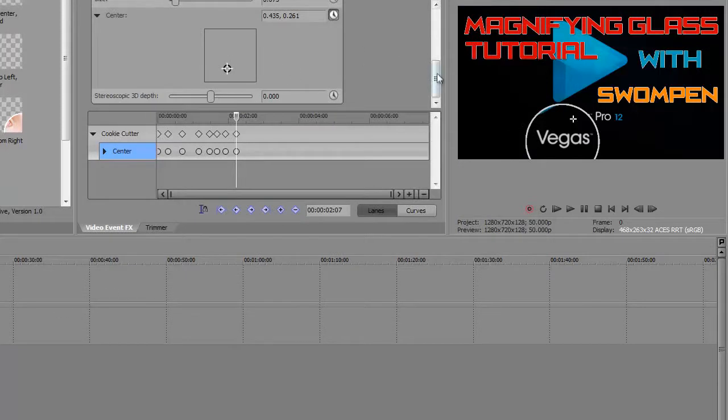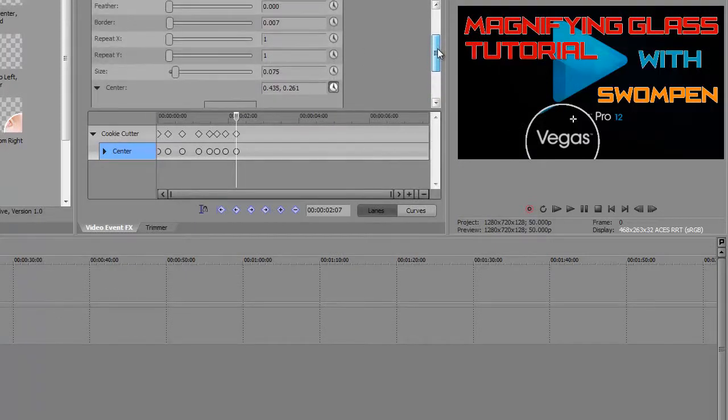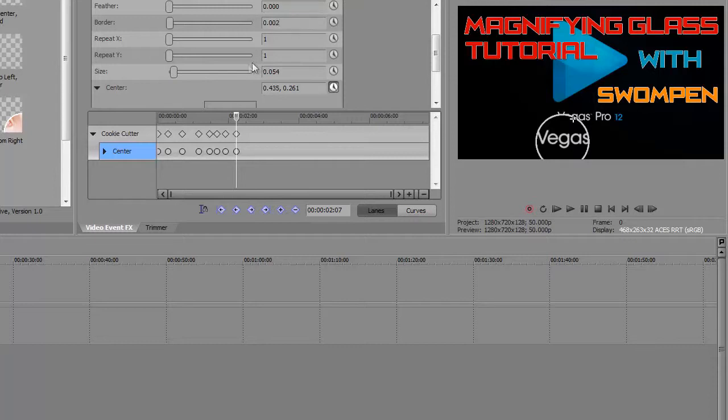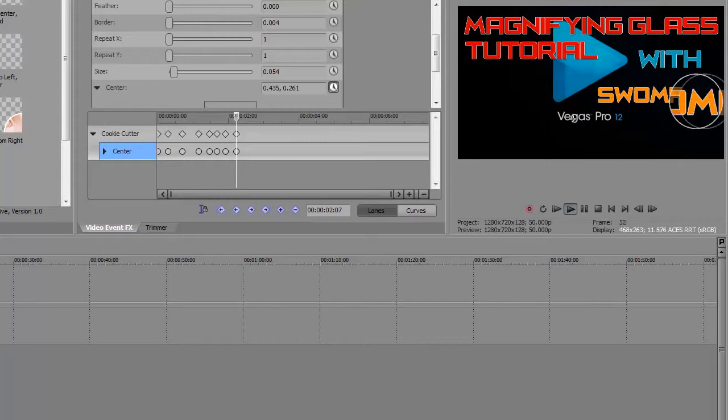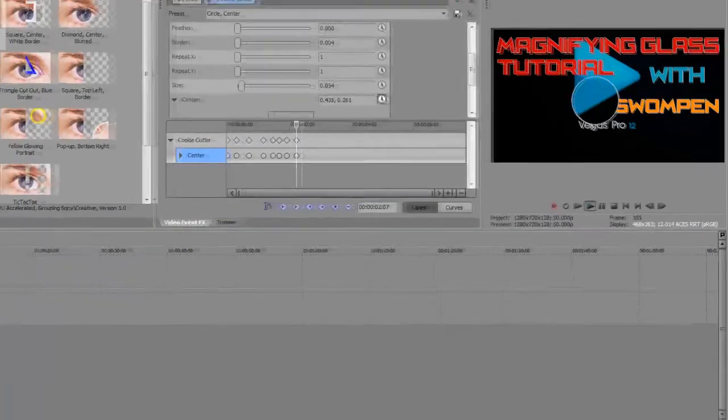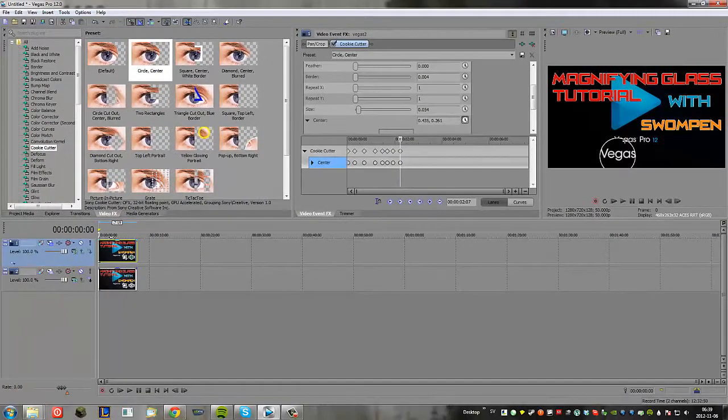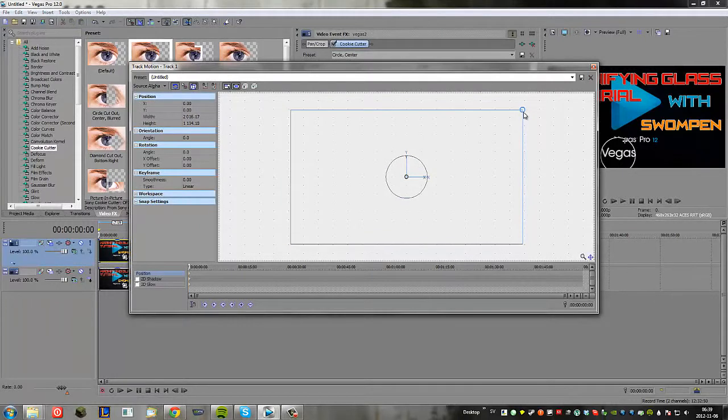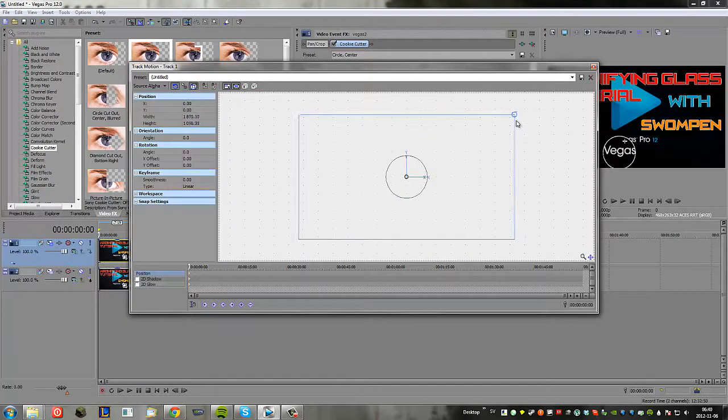Just go in here again and drag and reduce to whatever you want. But let's say you wanted to magnify it that much, you want to go back into Cookie Cutter and decrease the size even more, maybe even the border a bit. Alright, so now it should be even bigger. Yep. So yeah that was the magnifying glass effect.